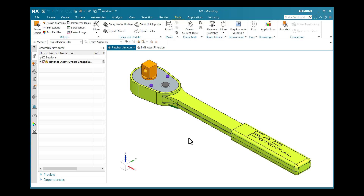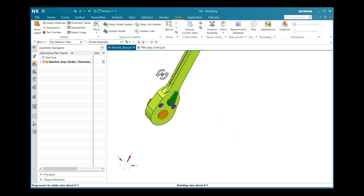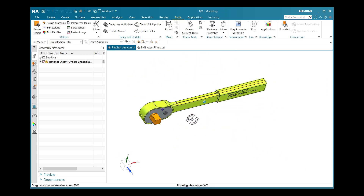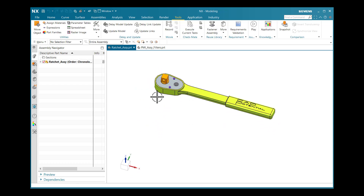Let us see an example of the same. Here I have opened one assembly named as RatchetAssembly. Initially, we will introduce our PMI environment. In the top bar there is no PMI environment available here, so we will look at some options to get the PMI environment.